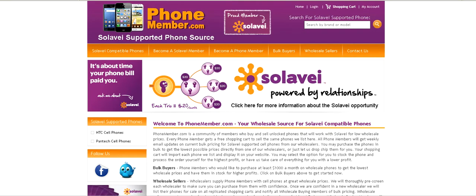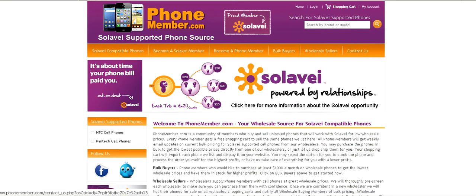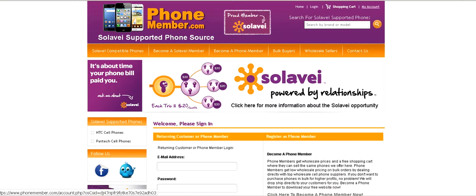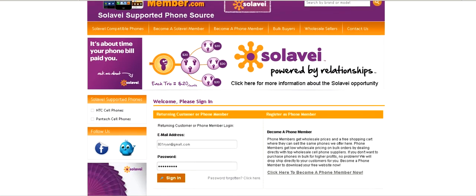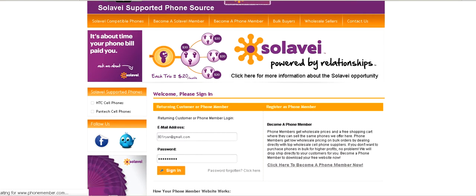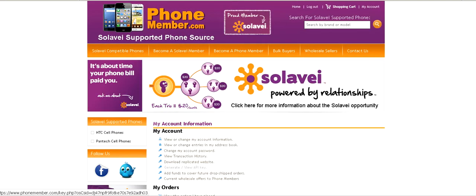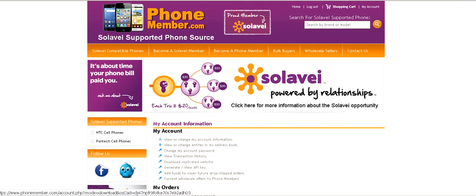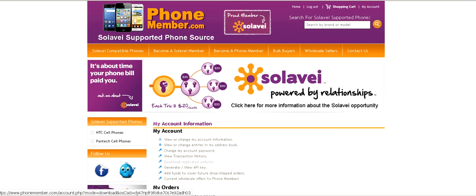Just go to PhoneMember.com and click on 'Become a Phone Member.' Then create an account, and when you log into your account, you can click on 'Download Replicated Website' and that will give you the files you need to install on your server or your hosting account.